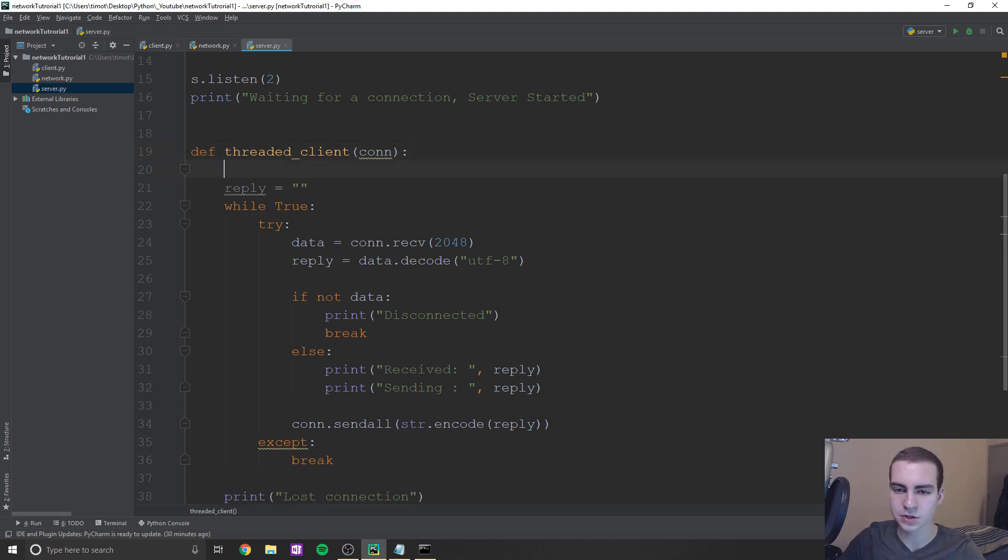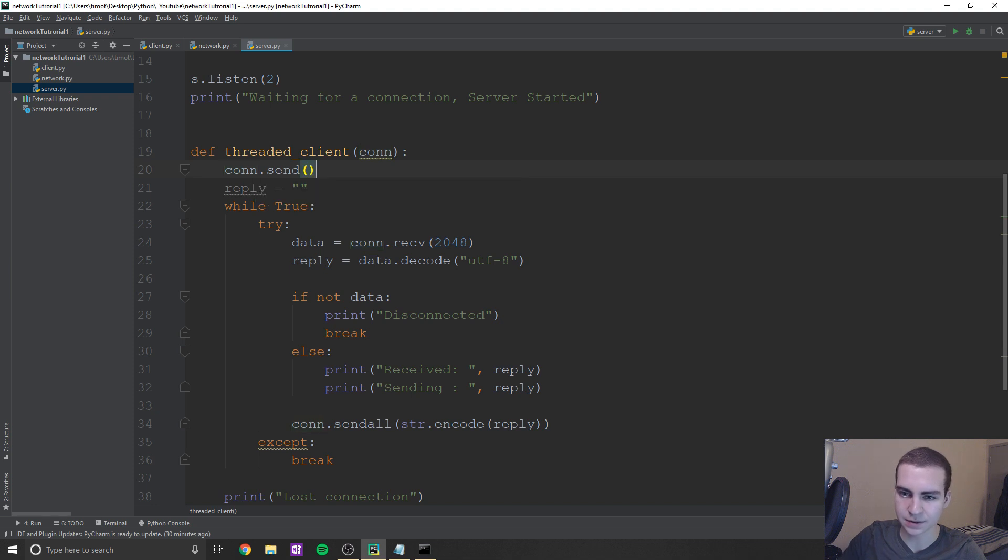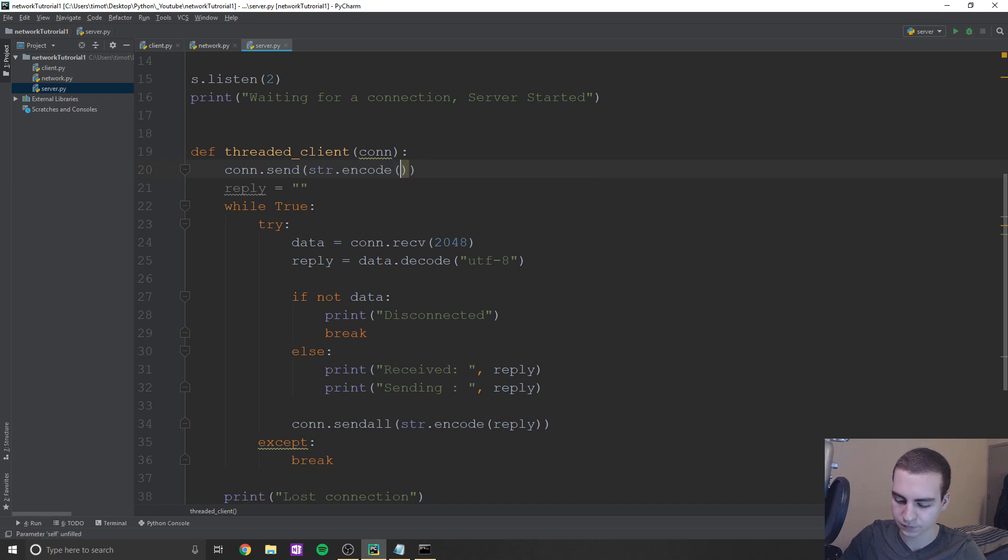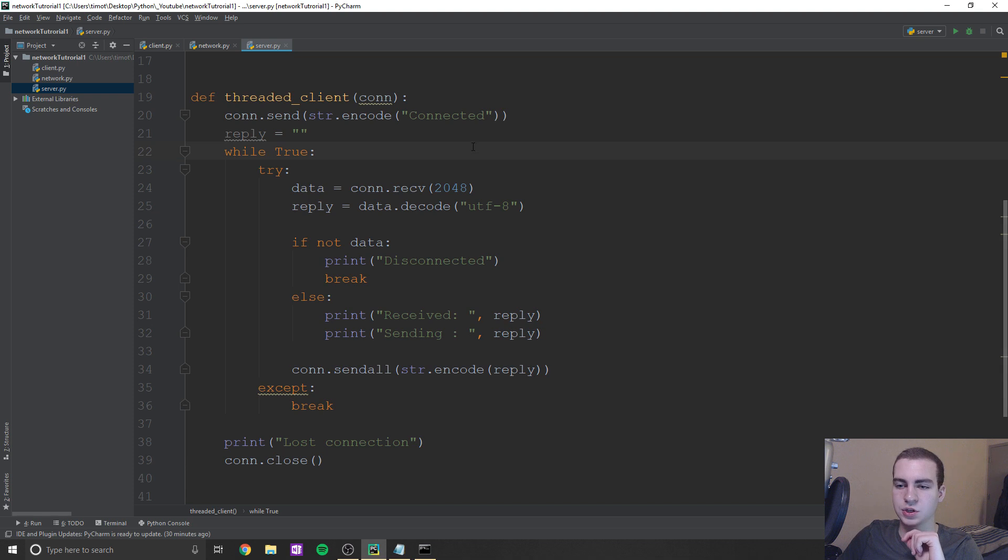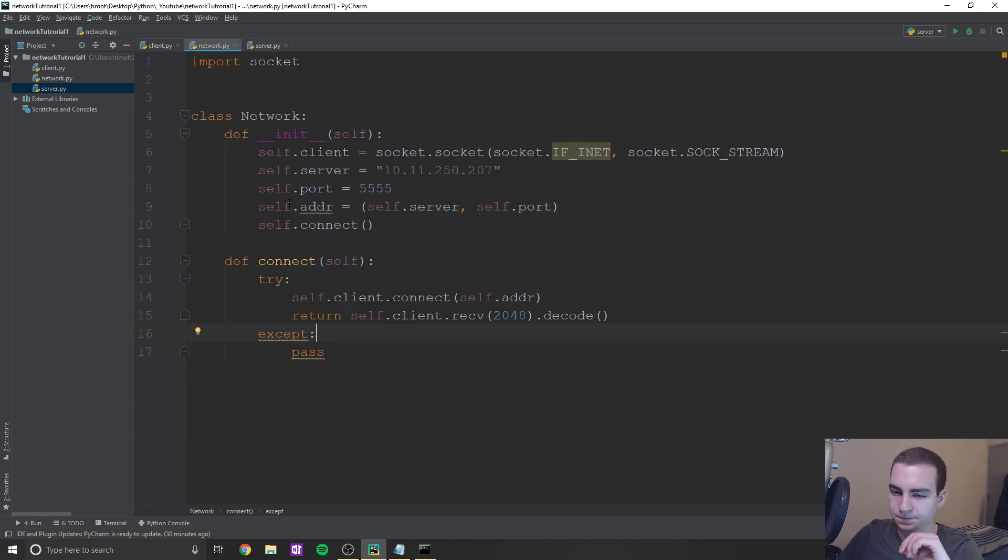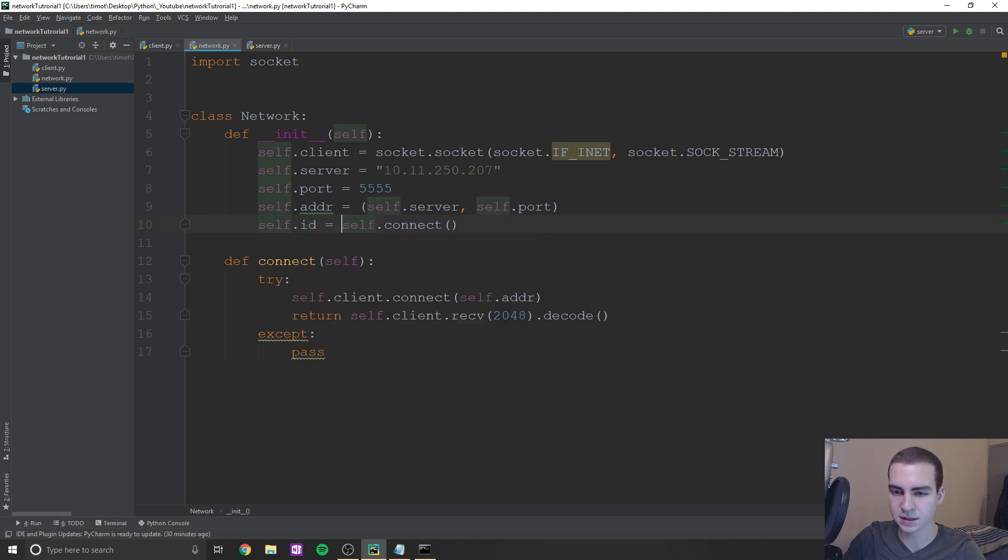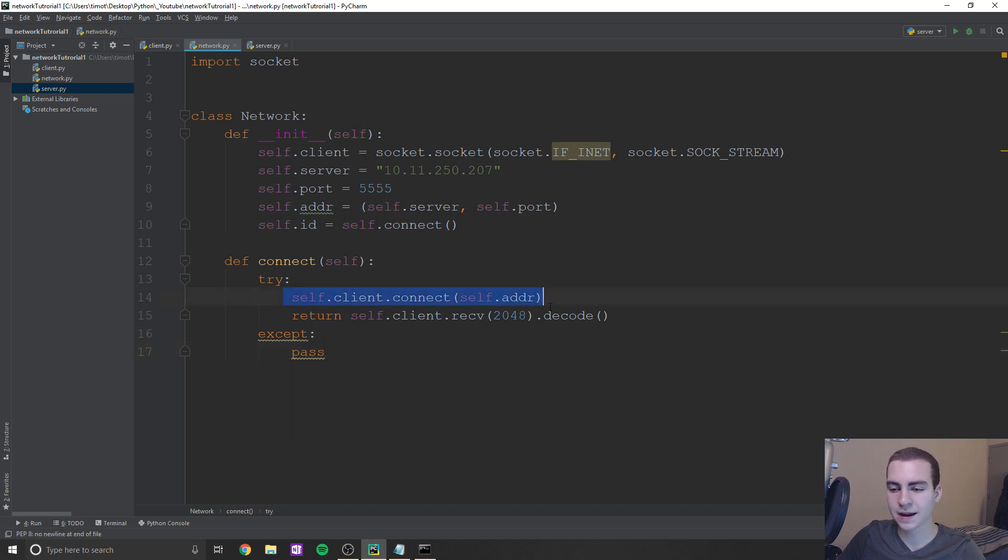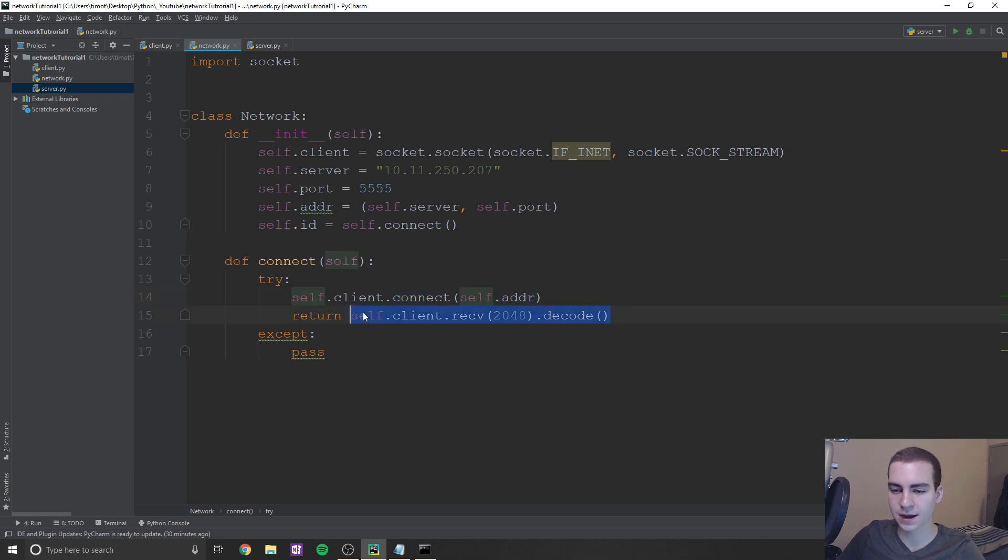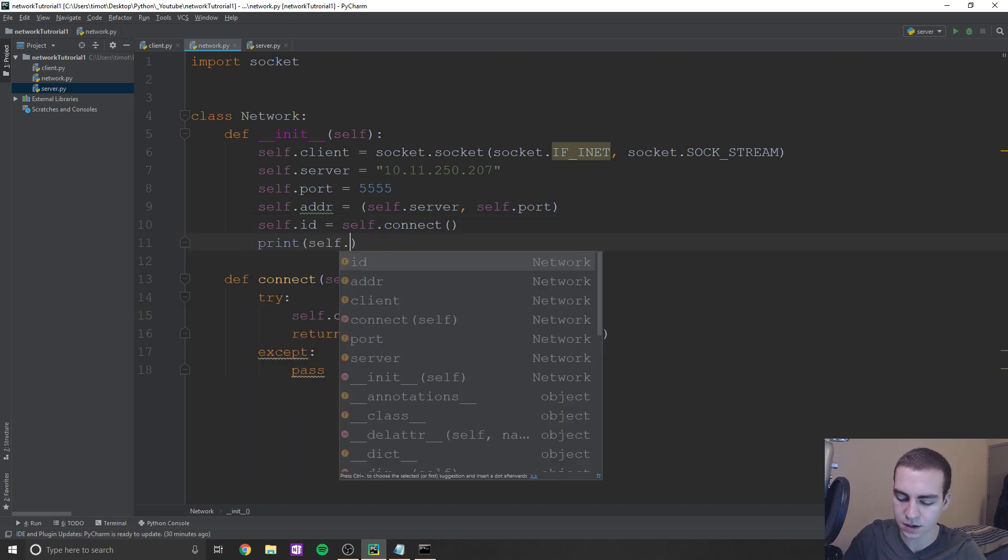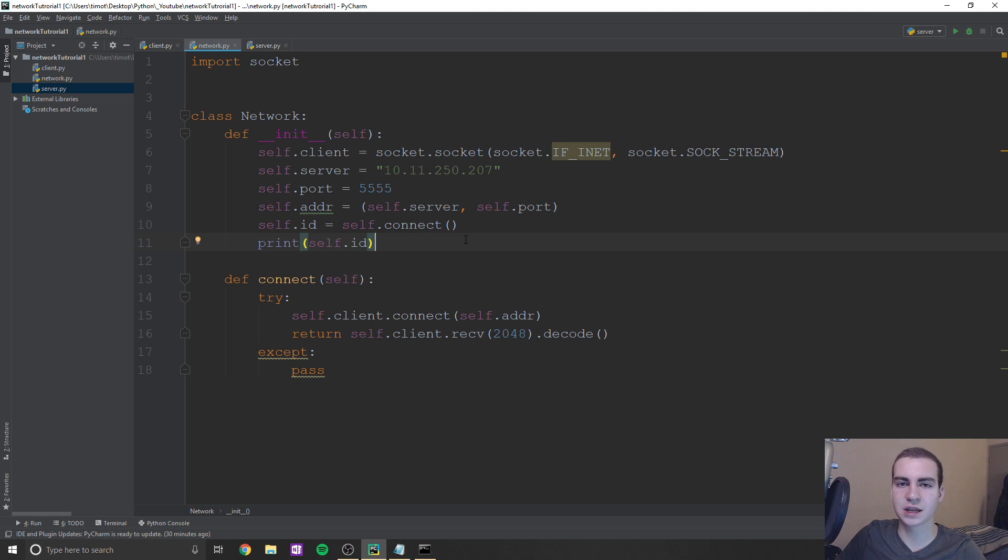So what I'm going to do in here, I'm going to say con.send. And then in here, what we're going to type is, let's see, str.encode, then here will say connected like that, just so we know that we did indeed connect. So that means if we set this equal to a value, so self.ID equals self.connect, what will happen is when we connect, we'll return that string connected. So this will get connected. And since it's encoded, we need to decode it, obviously. So if we want to print actually in here, self.ID, it should say like connected. Let's see if that works.